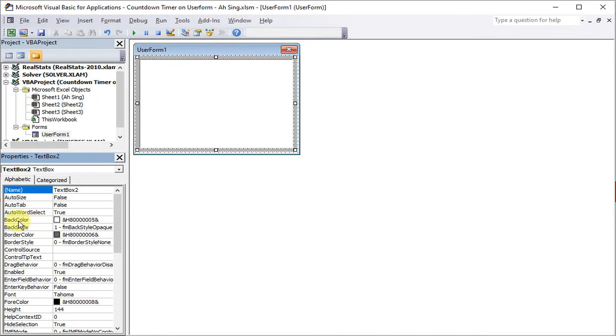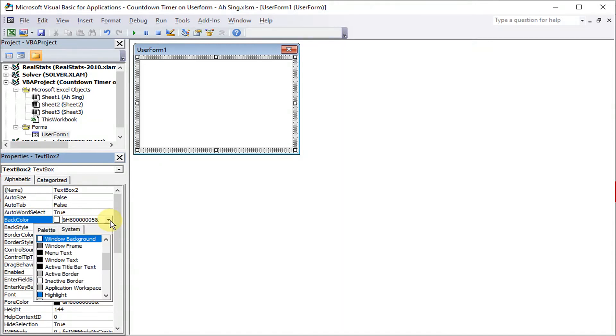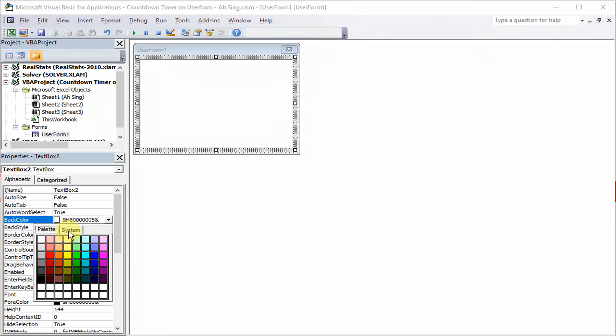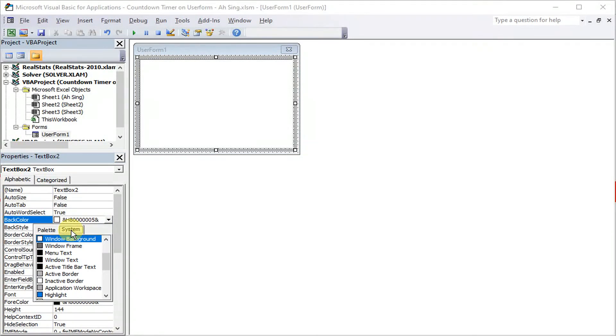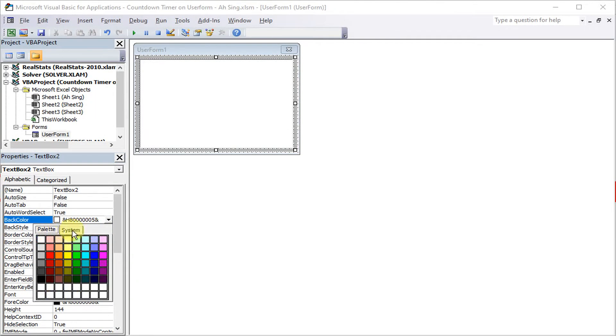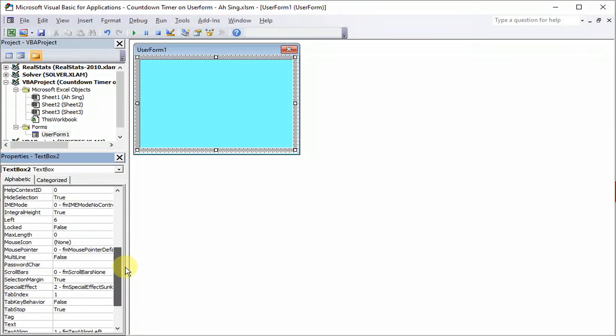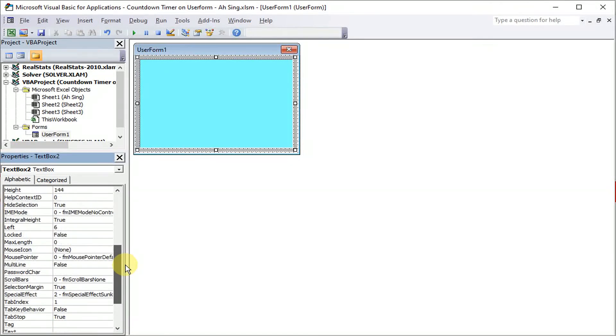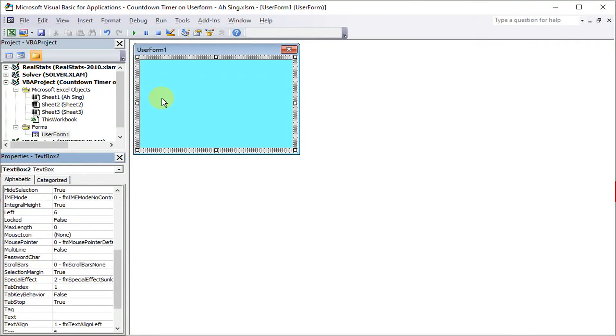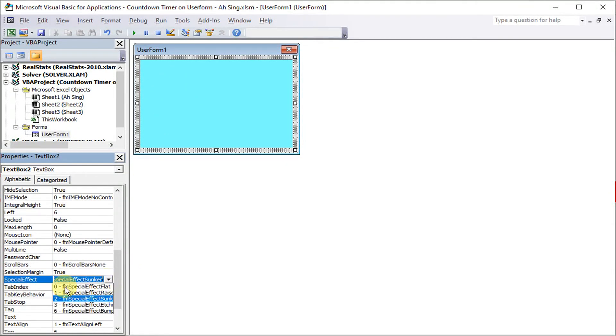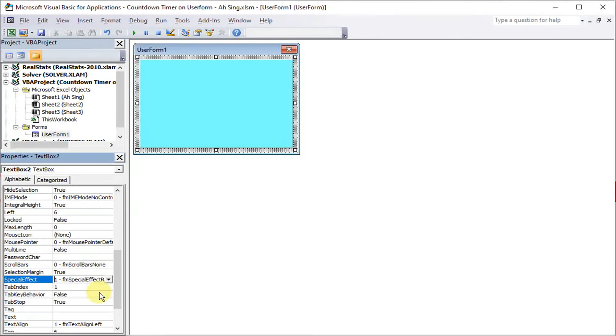So for the back color, we can actually change to the color that we like. If we want to look like a water level, we can actually make use of blue color. Then if we want a different color, we just change. Then for this one, the special effects, we should change to the flat one. So we will have two different backgrounds.